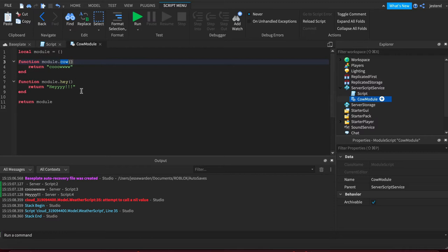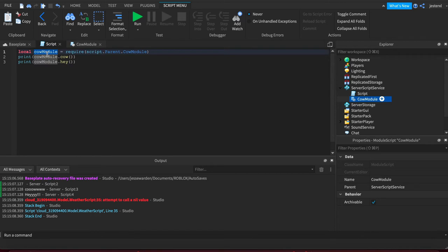And so the problem with doing that is that when you consume it, you still have to do this object dot or table dot way of doing things.